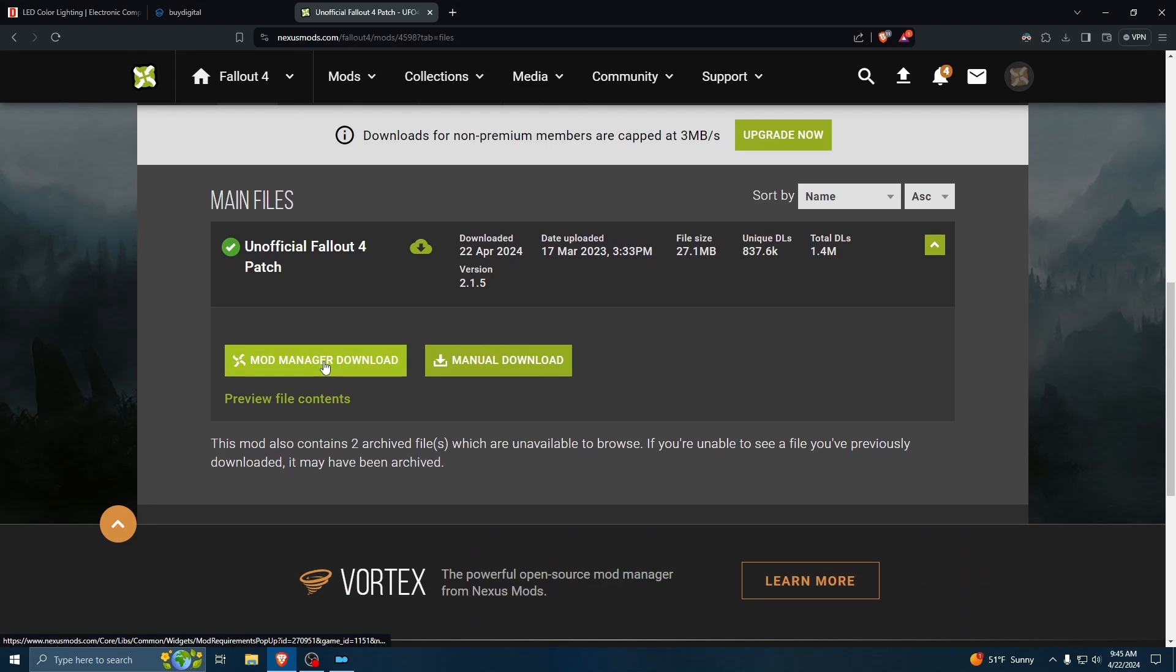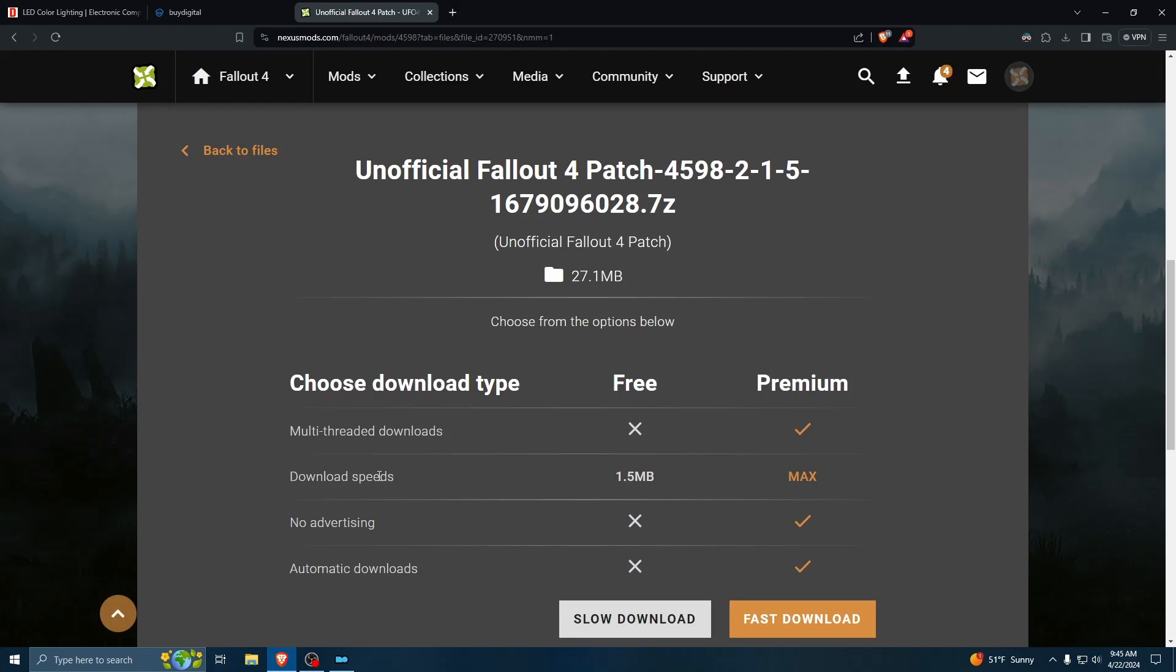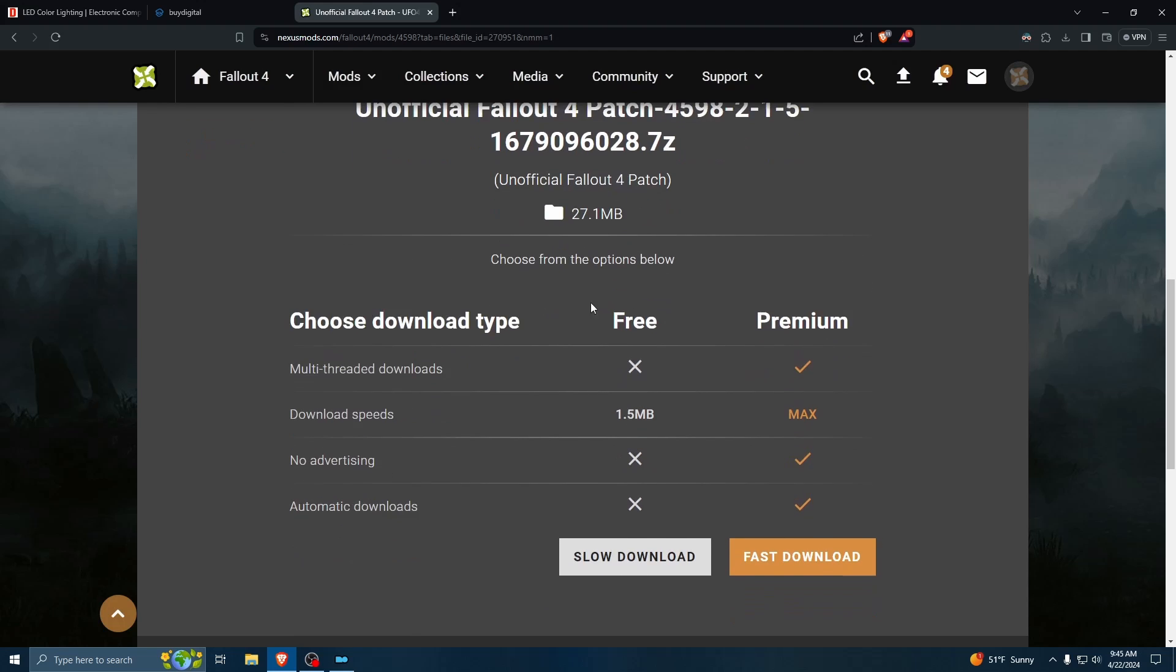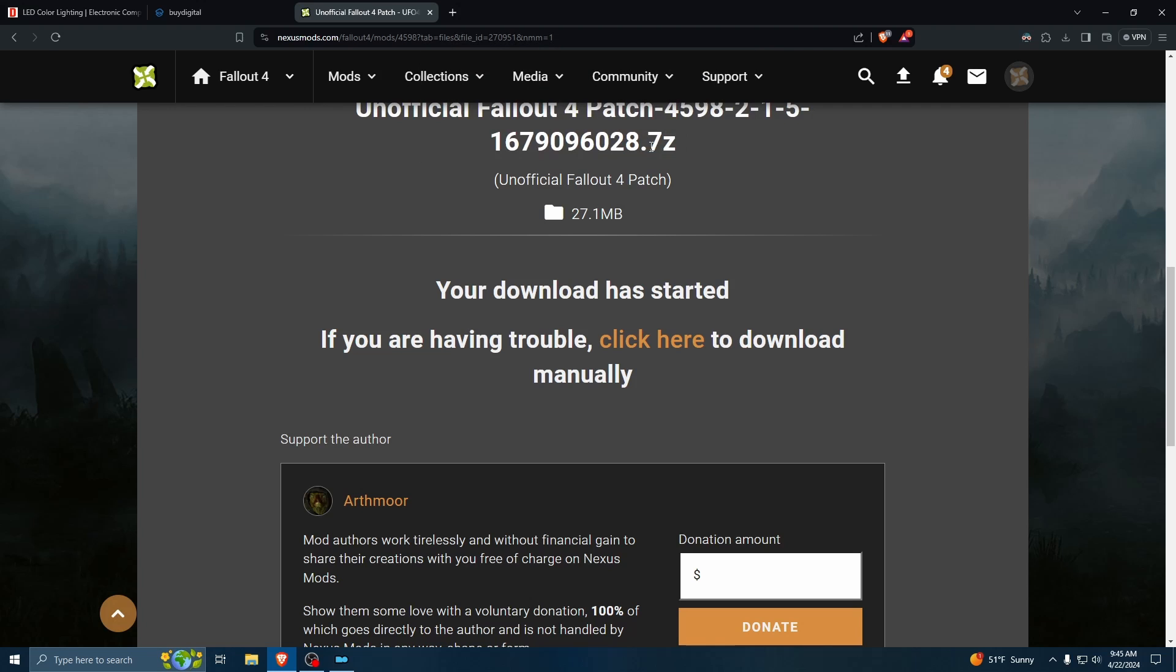So, we're going to go ahead and mod manager download. It's going to remind you that you need these additional files. Good. And download. When you first do this, you're going to have to set up your link proxies. Mine's already set up.